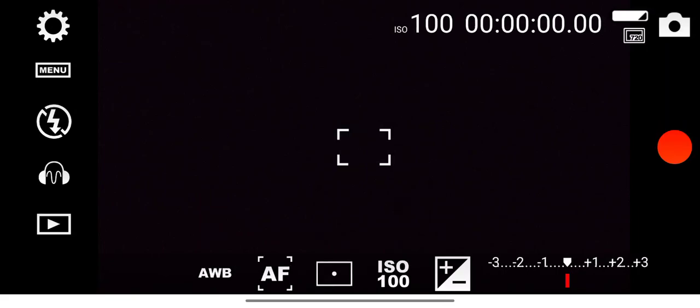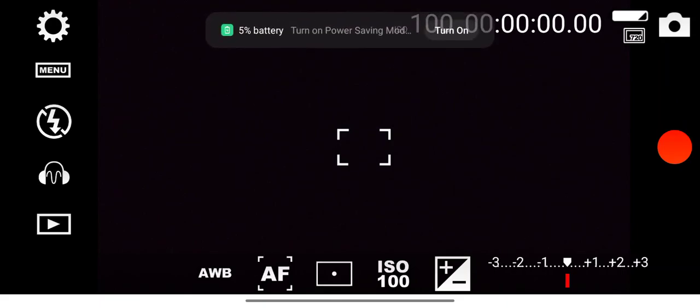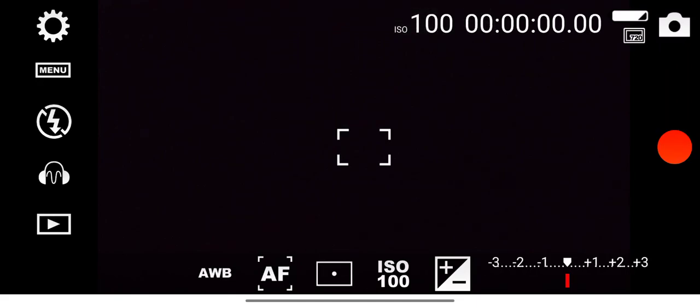051, 052, 053, 054, 055, 5% battery, turn on power saving mode. 056, 057, 058, 059, 1 o'clock.